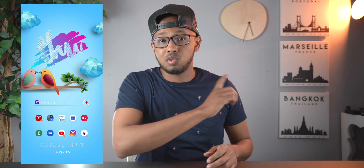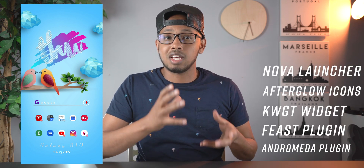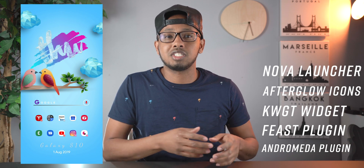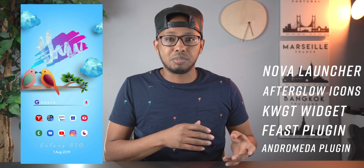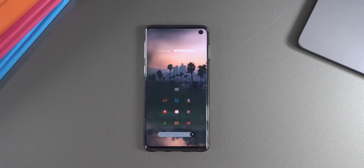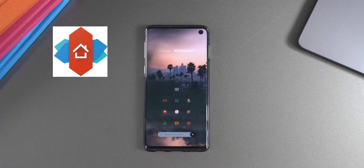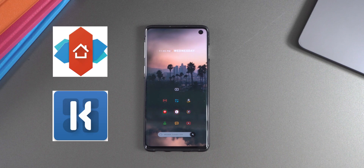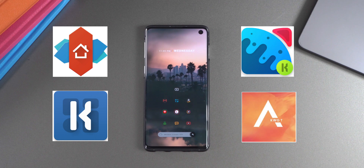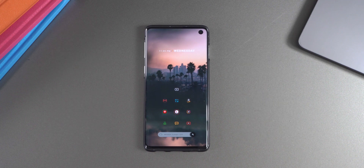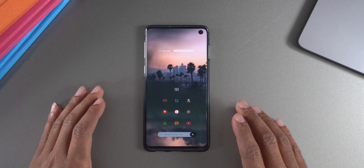This is what Shiva's setup looks like, and that's what we're going to be referencing, along with everything he sent in showing the information on his setup. Before we start setting things up, you're going to need the following items: Nova Launcher, KWGT, and the two plugins used in the setup — the Feast plugin and the Andromeda plugin. I have all of those linked down below in the description so they're easy to download.